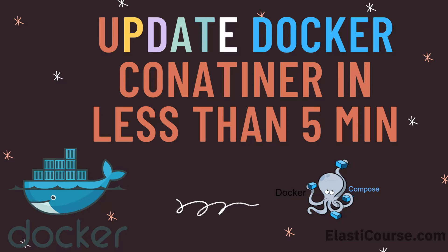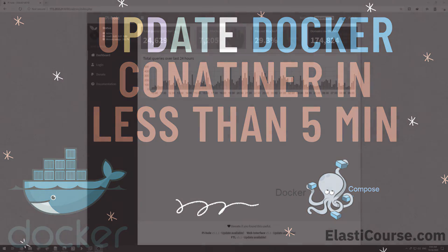If you are new to Docker containers and Docker engine, make sure you check the older video on how to install Docker engine on Windows and Linux environments. I will leave the link up in the info cards. Let's get started.